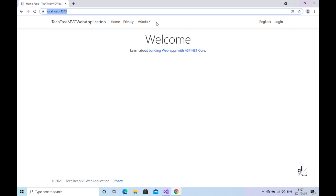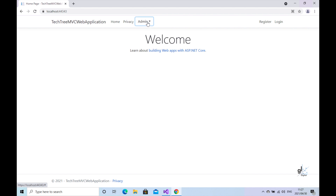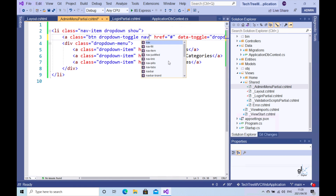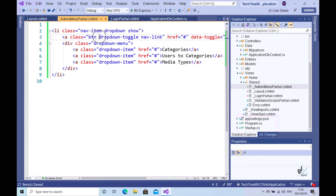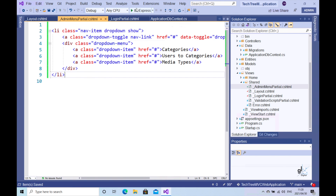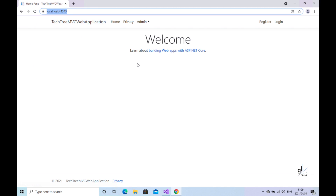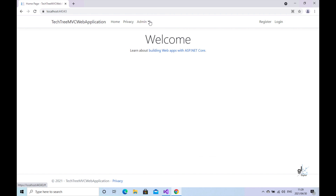Here we have our admin menu integrated with the main menu bar for our application. It looks slightly misaligned at the moment, so let's remove the btn class and add the nav-link Bootstrap class instead. This is consistent with the other LI elements contained in the relevant UL element that represents our main menu bar.